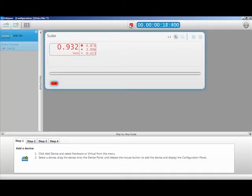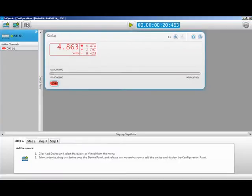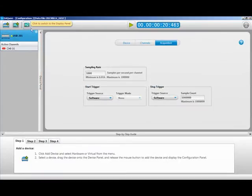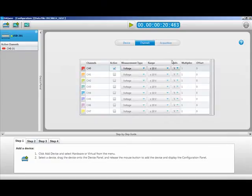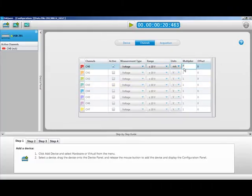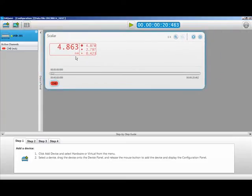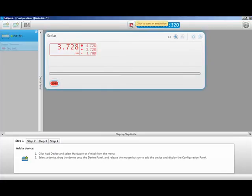We can also scale the data and display it in milliamps. To do this you need to switch to the configuration panel. Pull down the units menu and select custom. Type in your engineering units — in this case milliamps — and then add your scale factor. Now when we run the acquisition you will see the milliamp label and your data will be multiplied by your scale factor. In this case 4, and when I vary the current output I display in milliamps rather than voltage.